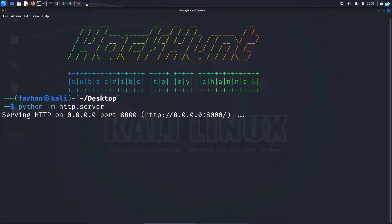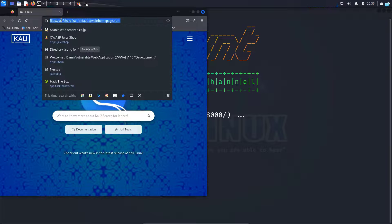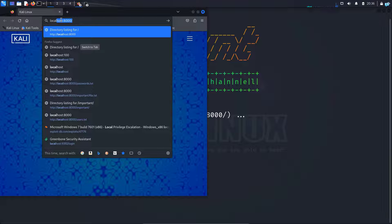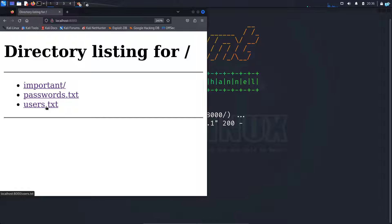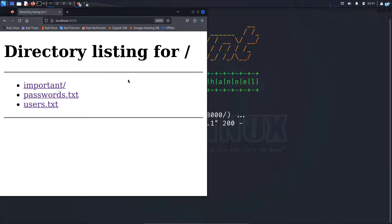I can confirm that the web server is hosted on port 8000. So I will open up my browser and go to localhost:8000 and press enter. As you can see, I can access the files on the directory in my own web browser. I can also access this web server from another machine in the same network.